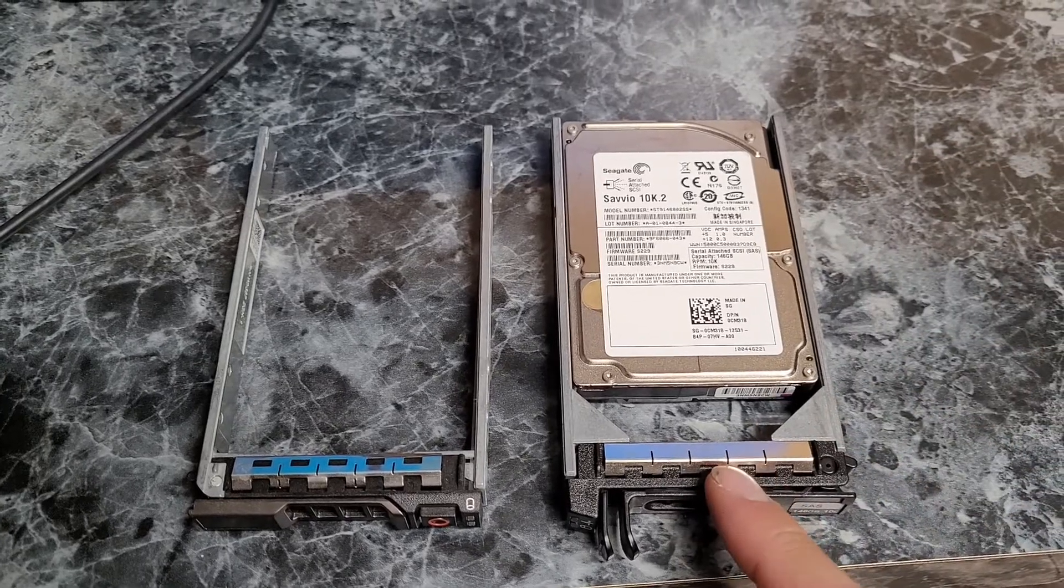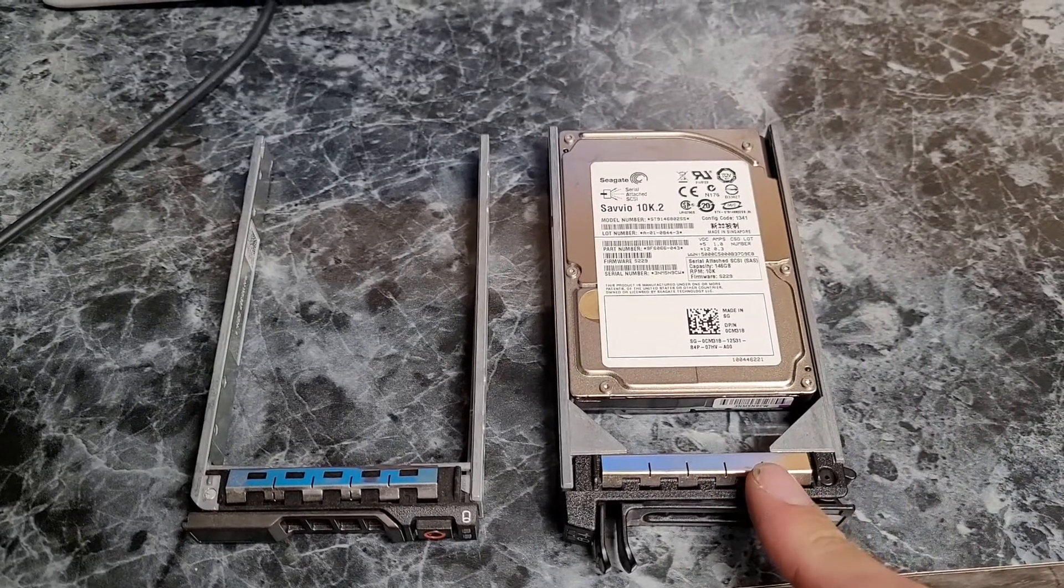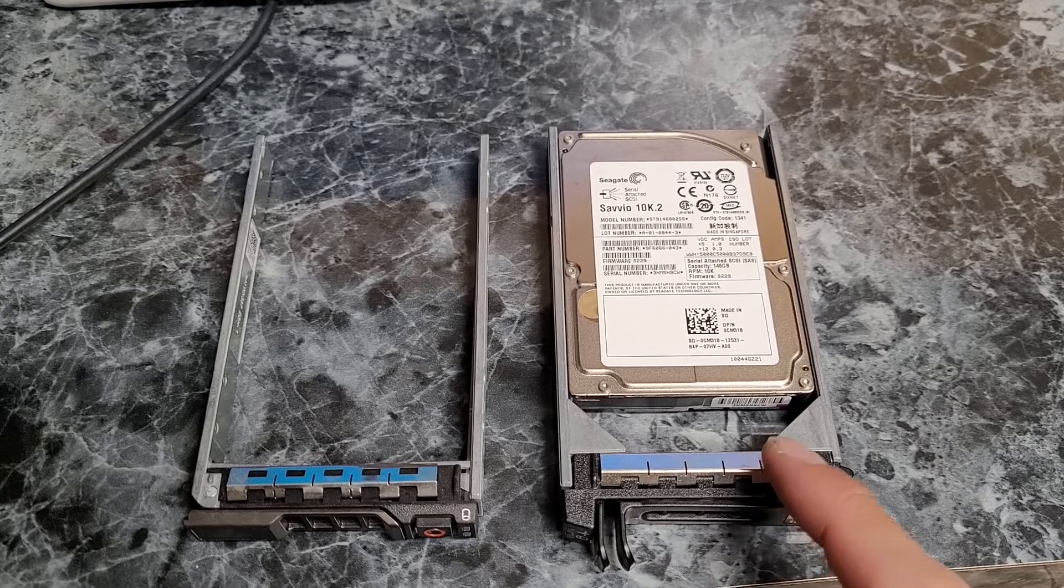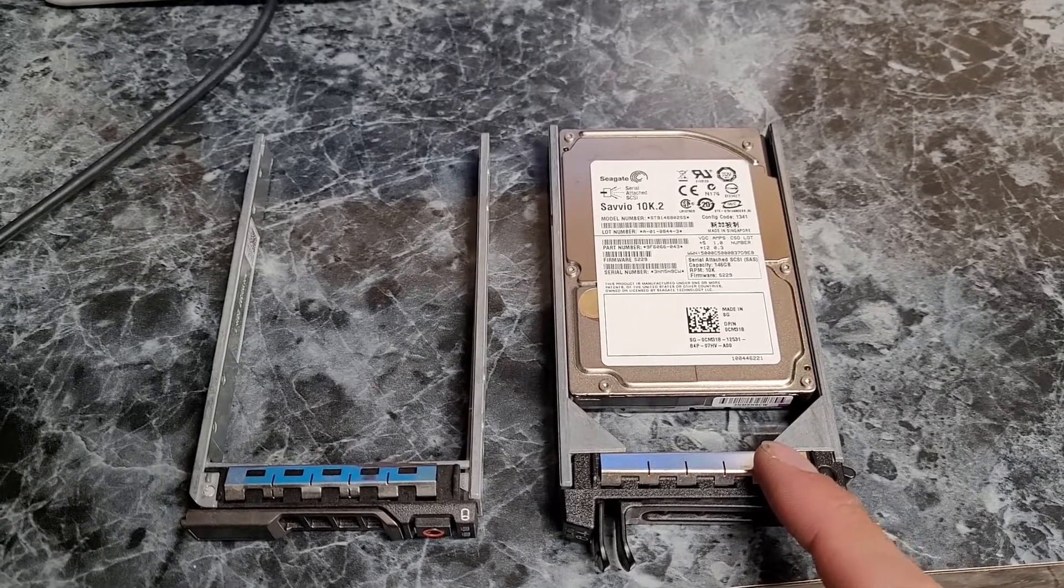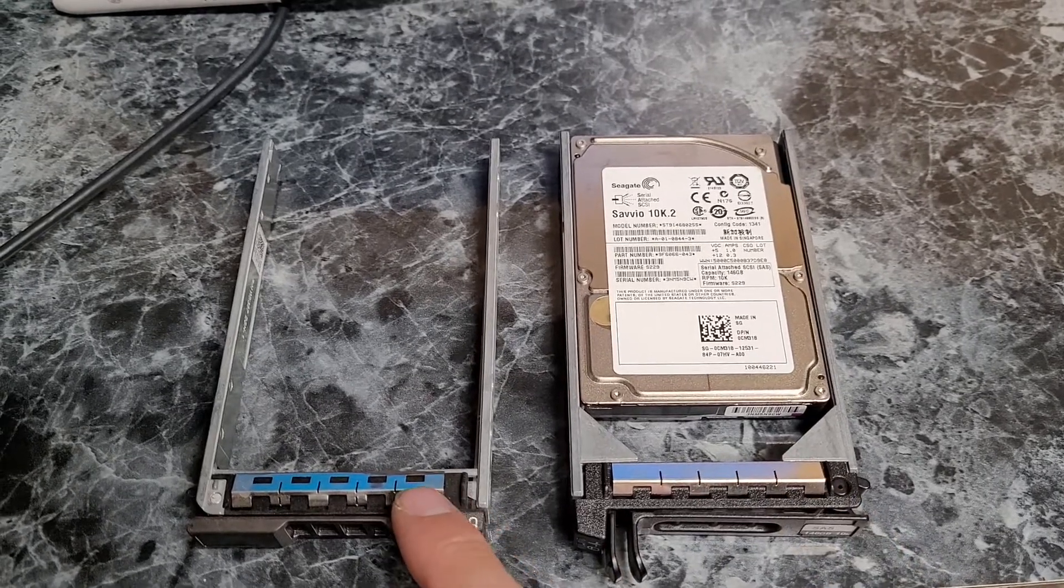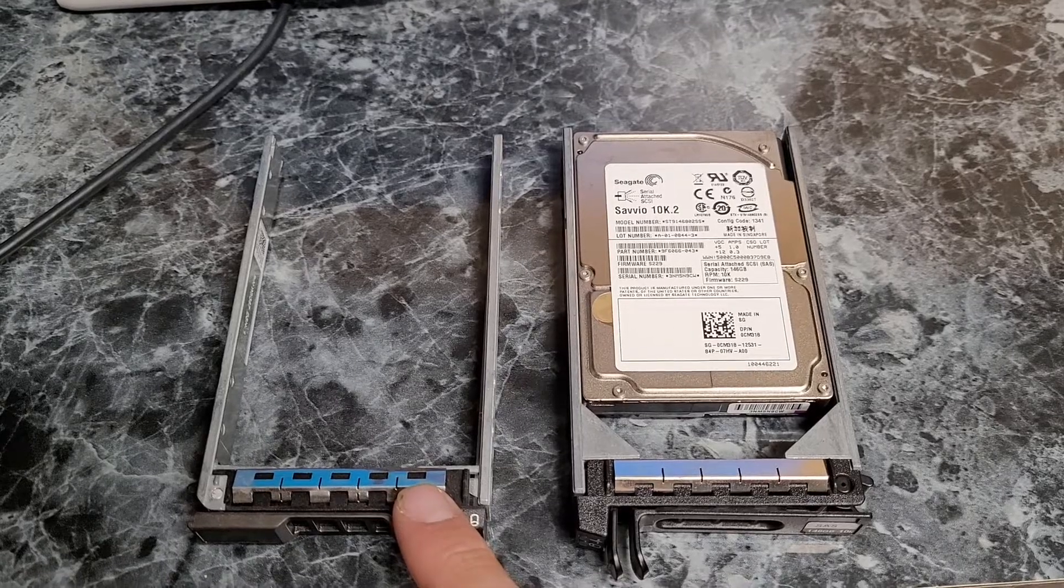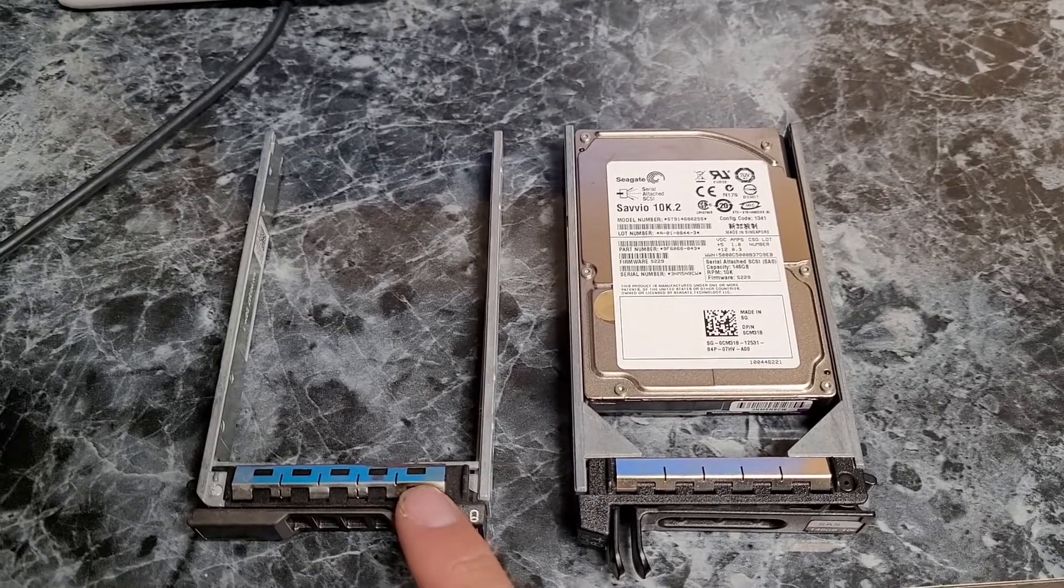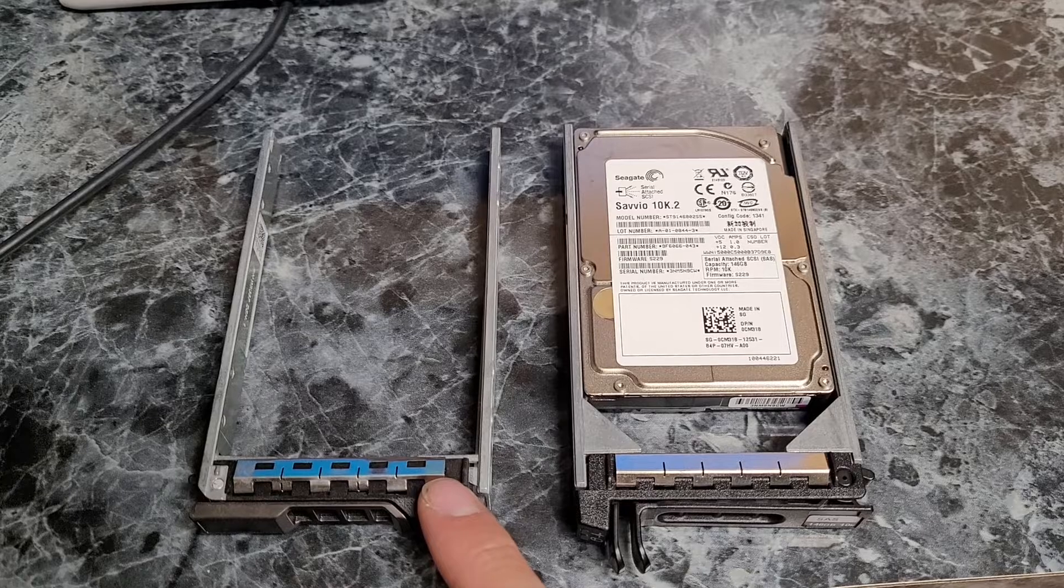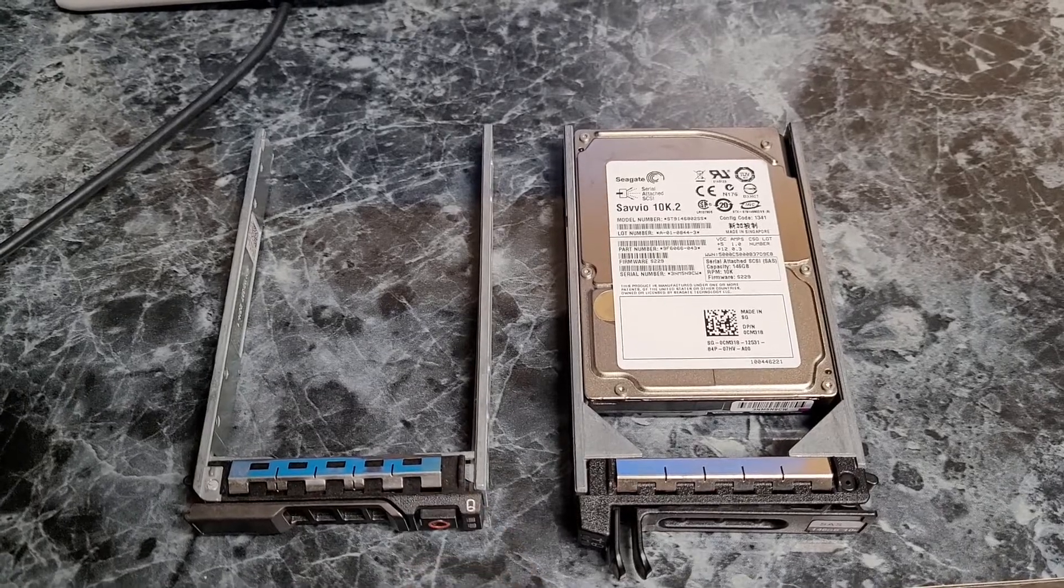But this caddy here on the right is even more worthless because it's for the PowerEdge 1950 and 2950 servers, versus this caddy is compatible with 11th, 12th, and 13th gen Dells, so R710, R720, R730 as an example.